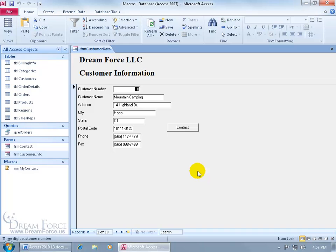The Automate macro is a macro you can assign to a field that will check that field for a value and automatically update the value in another field based upon that value in the first field.